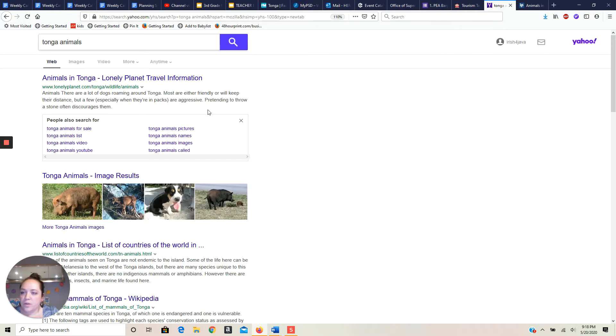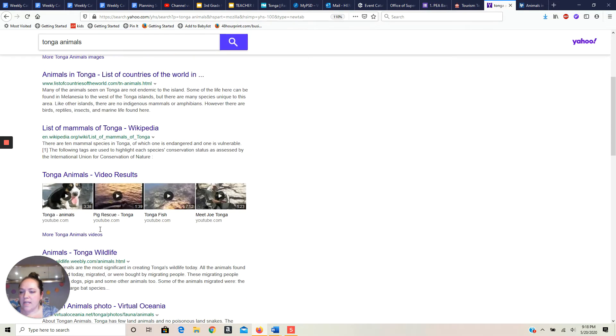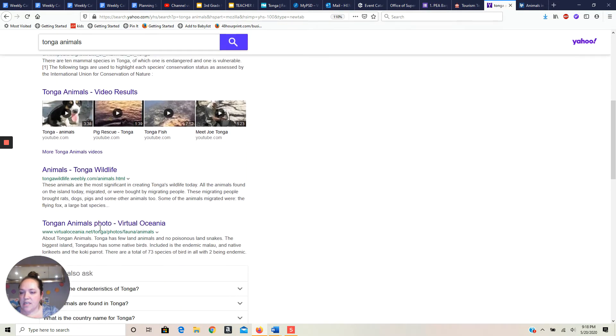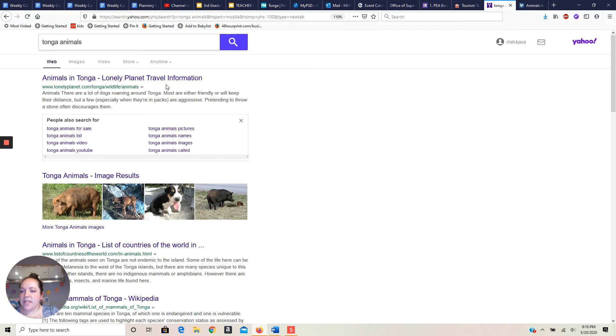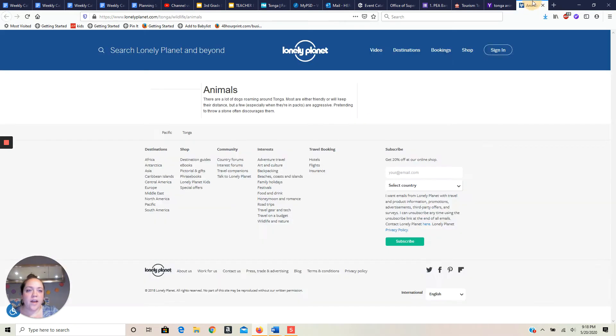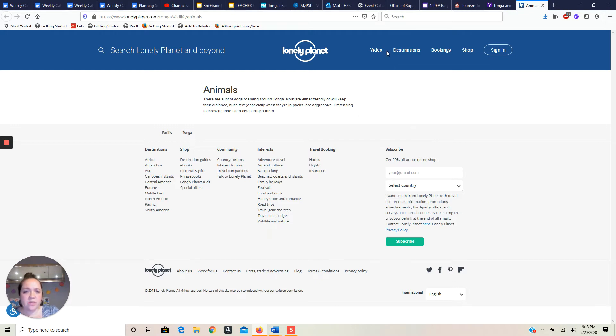So I went to Google. I typed in Tonga animals, my country animals, and I came up with all of these great things here. And I actually clicked the first one there and it took me here and it didn't give me a lot. It just said there are a lot of dogs roaming around Tonga. Most are either friendly or will keep their distance. So it didn't really give me a lot of information.